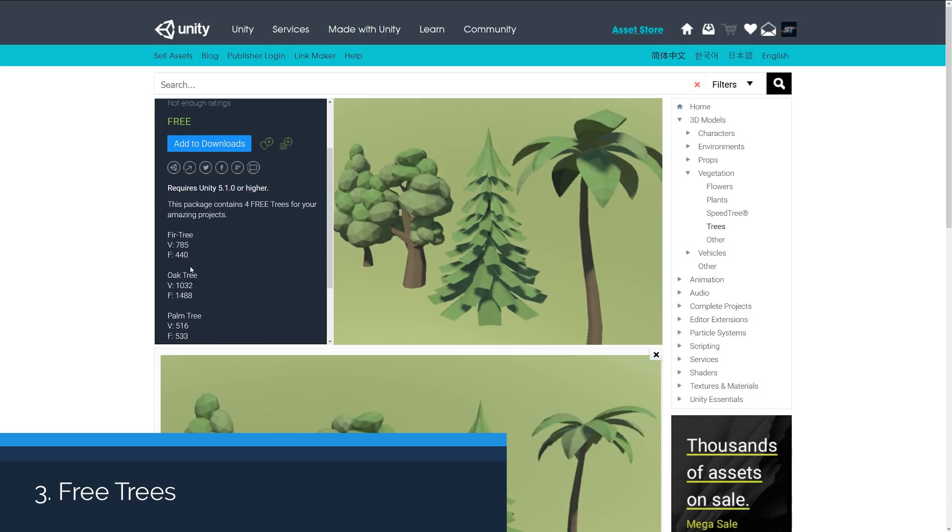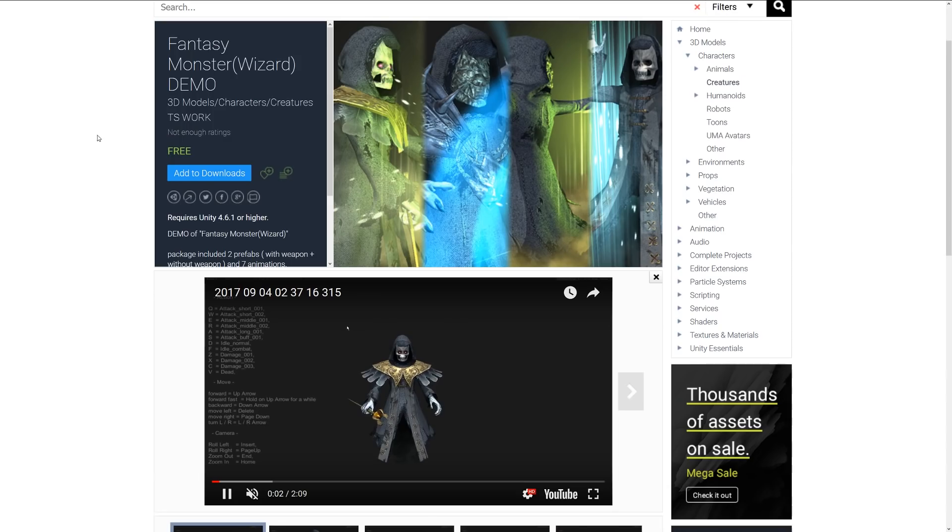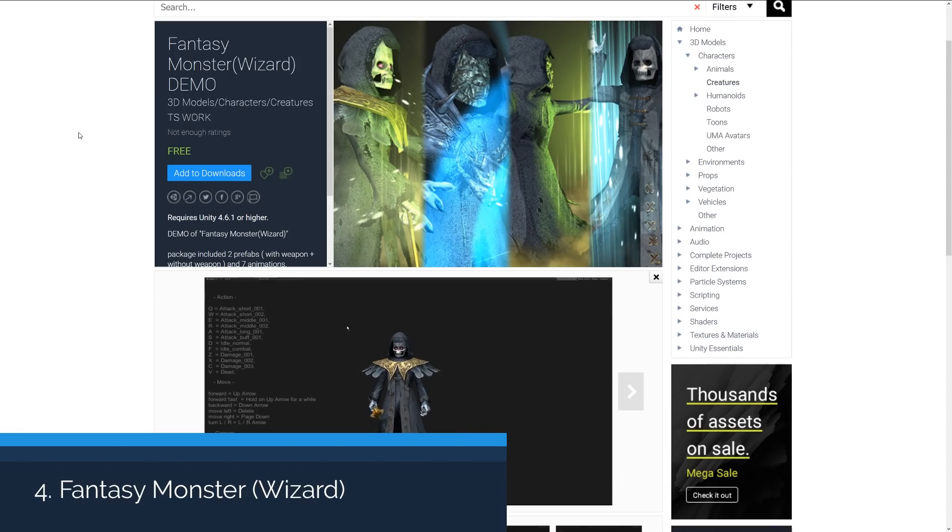Number three is the free trees. This is a small package which includes four free trees for a different type of low poly stylized look of a game. Includes a fir, oak, palm and poplar tree.